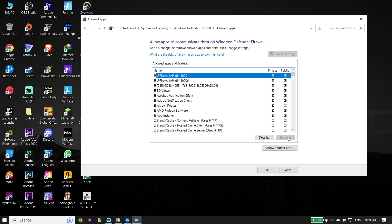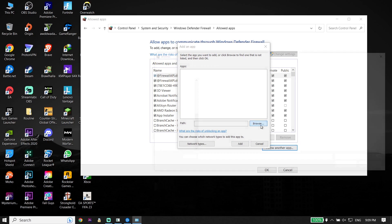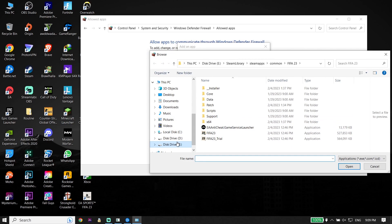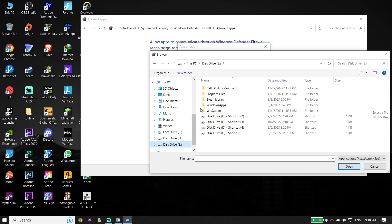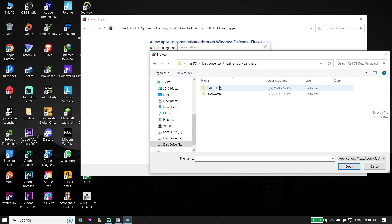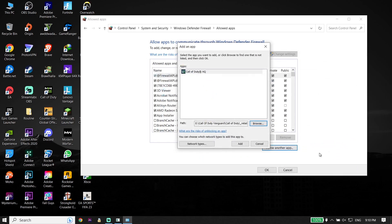Go down and click on 'Allow another app,' click on Browse, and now go ahead and locate the Call of Duty version 2 install location. Select the CoD application from there, click Open, and then click Add.